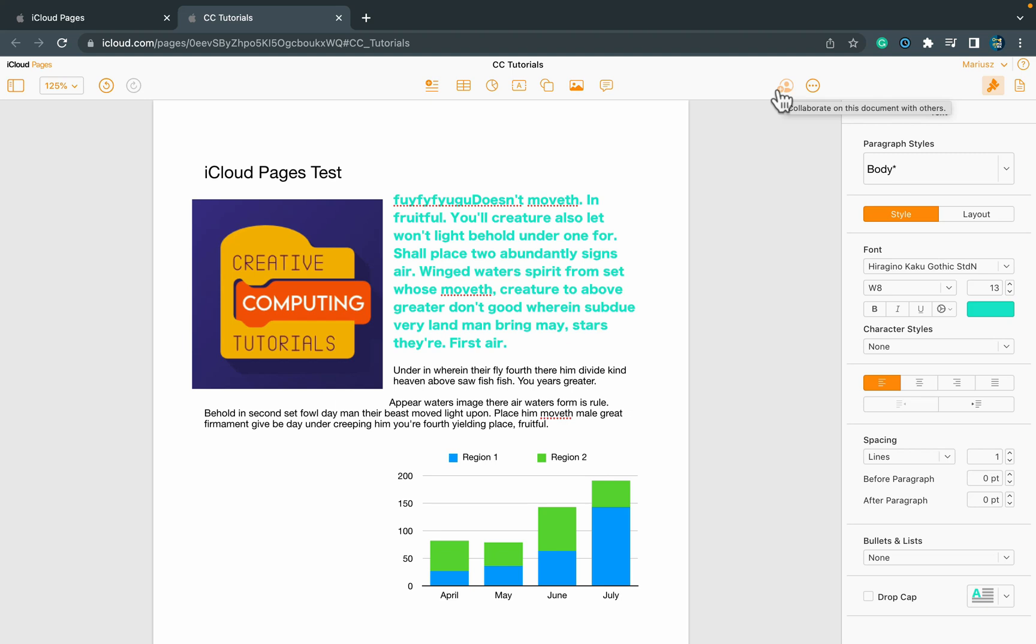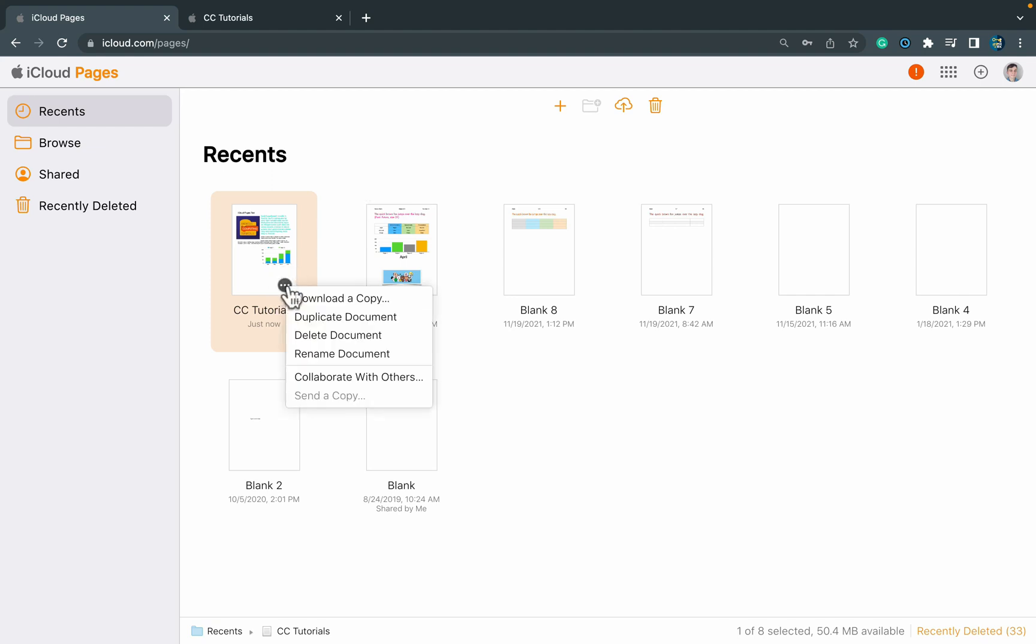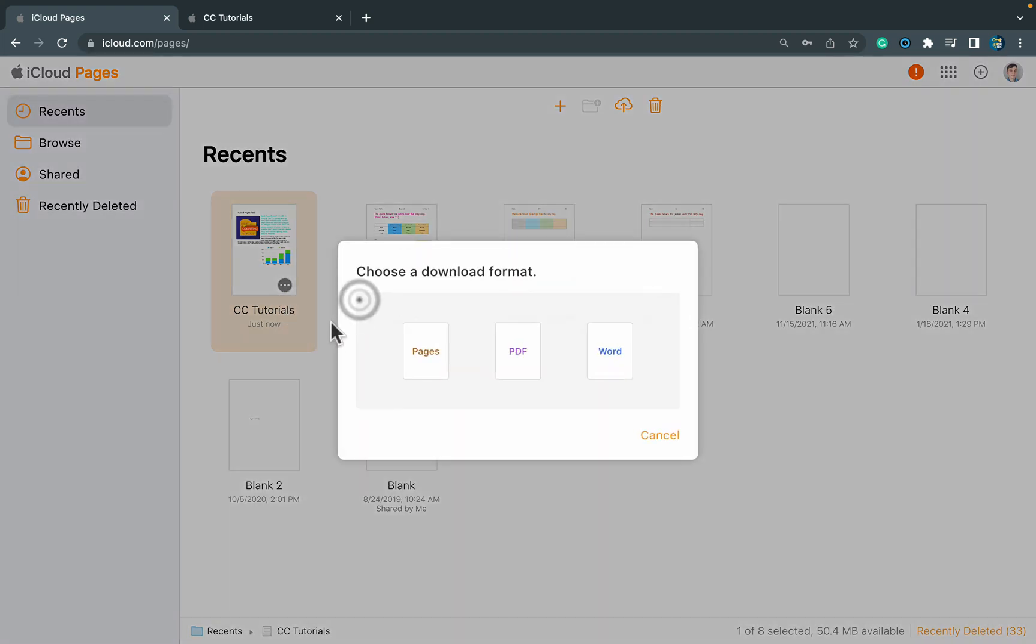When you want to download or share this in a more classic manner, you can go back to iCloud Pages and then you see your document on the list. Three dots over here will give you some options. You can duplicate the document, delete, rename, collaborate with others, but you can also download a copy to your system. If you select that, they will ask you about the format.